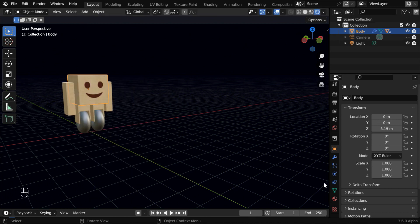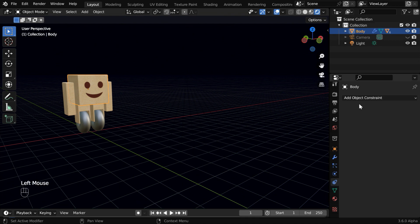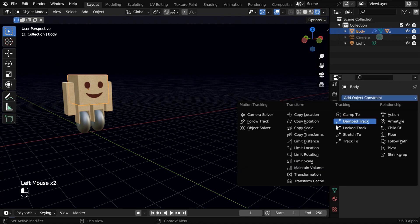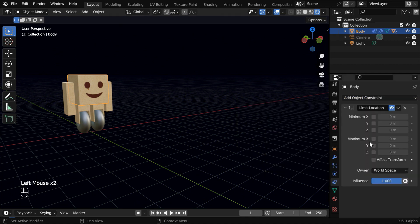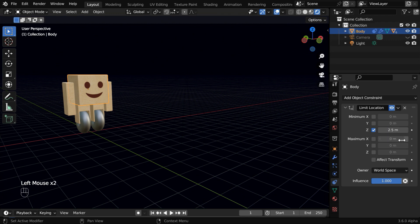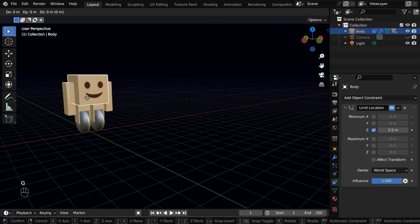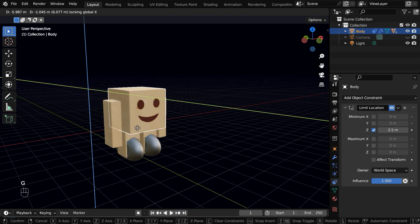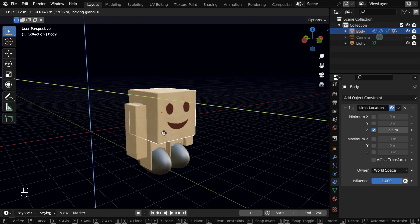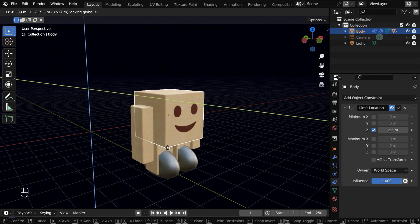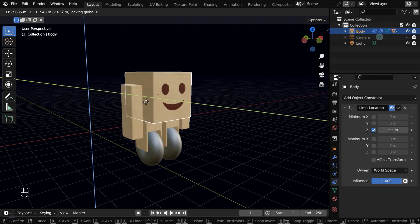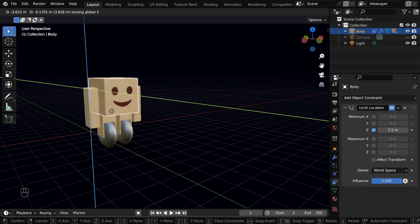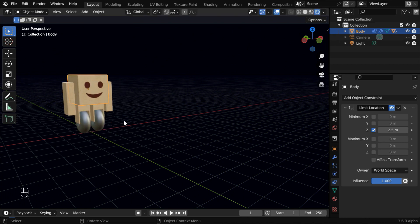So we will add a location constraint for the box, which is called limit location. We have to enable the minimum Z location, with a value of say 2.5. So the Z location won't go below 2.5, and the object won't penetrate the floor. You may need to use a different value suitable for your case.